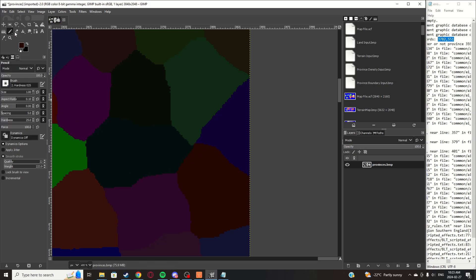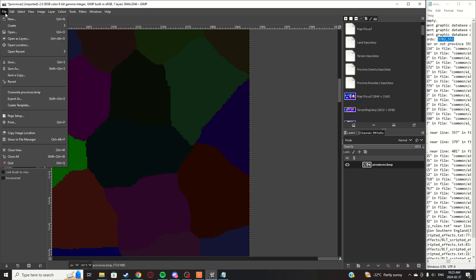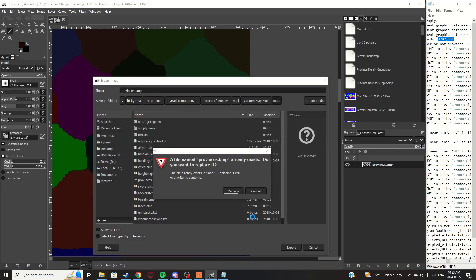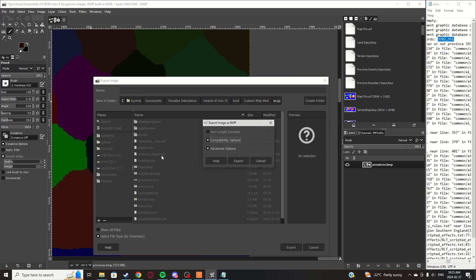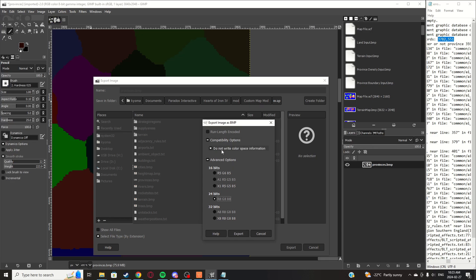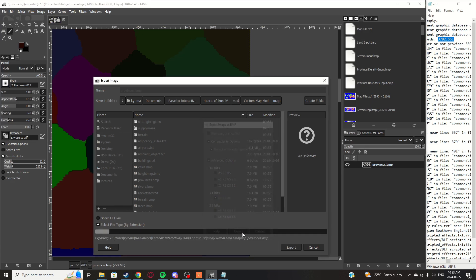To fix it, simply adjust one pixel so that four points are no longer crossing directly on each other. Then go to File — do not use Overwrite — click Export As, keep the name, click Export, then Replace. In Advanced Options, set it to 24-bit and open Compatibility Options: make sure 'Do not write color space information' is enabled, then click Export.